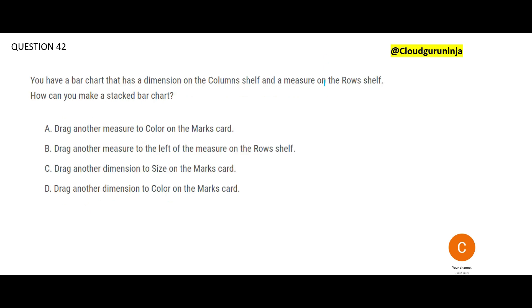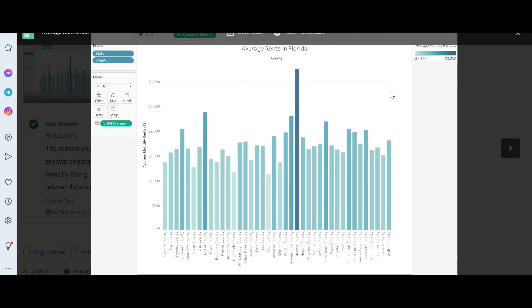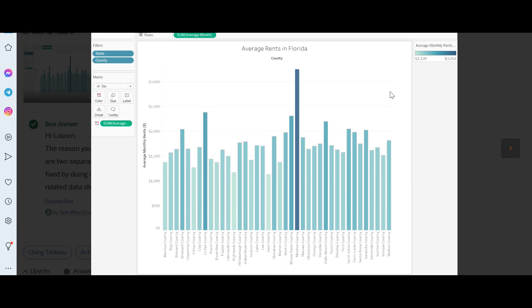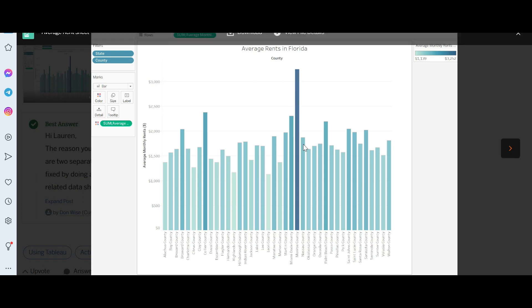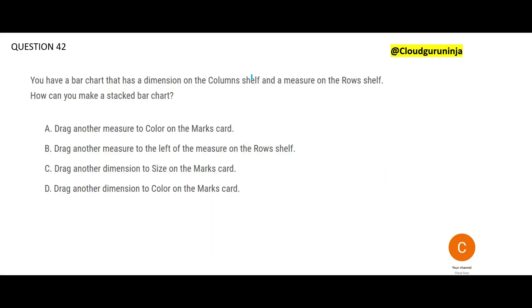Question 42: You have a bar chart — it has a dimension on the column shelf and a measure on the row shelf. This is how we usually create a bar chart. Now they are asking: we want to make it a stacked bar chart — what should we do next? Option A says put a measure to the color on the marks card. If you drag a measure to the color option, it assigns colors to the marks based on the values of that measure, giving different colors — but it will not make it a stacked bar.